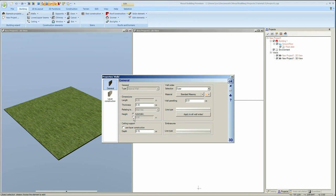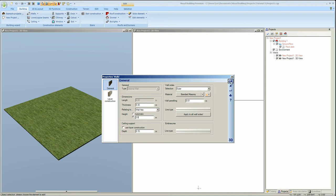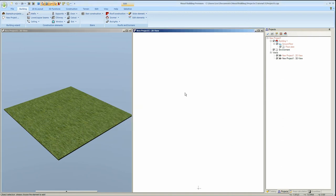When set to automatic the wall height assumes the default set for the floor to ceiling height. However you can override this by selecting the height and entering your own height for the wall. This won't affect the wall to ceiling height.